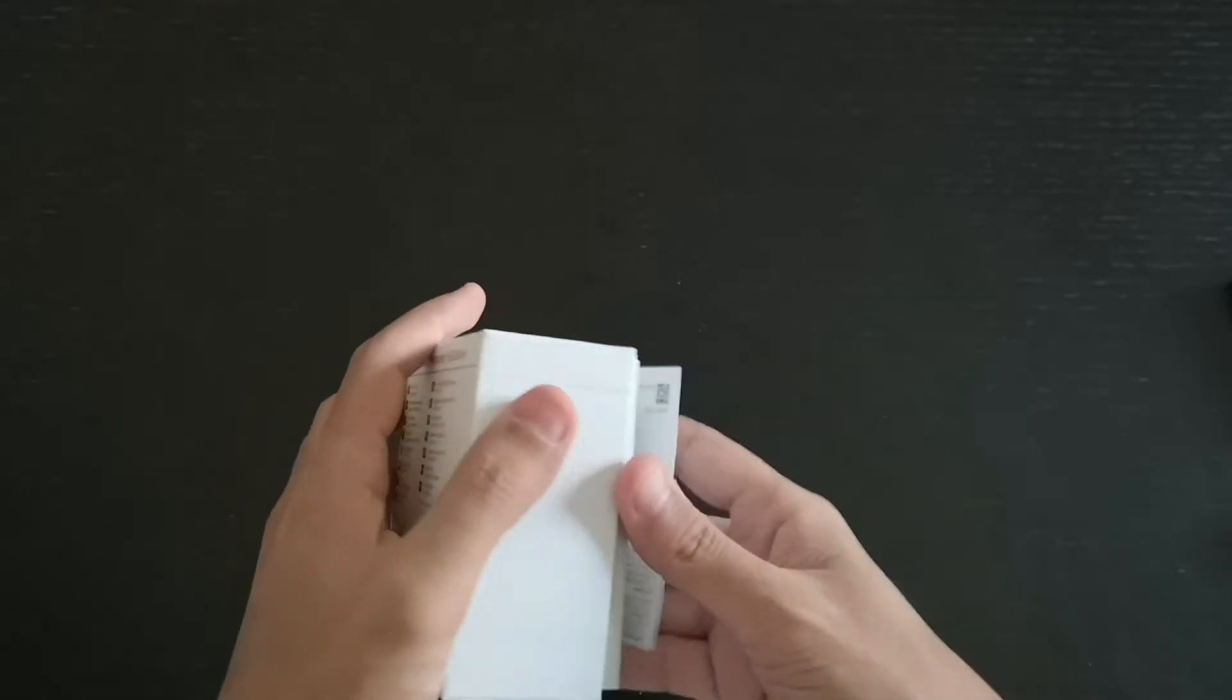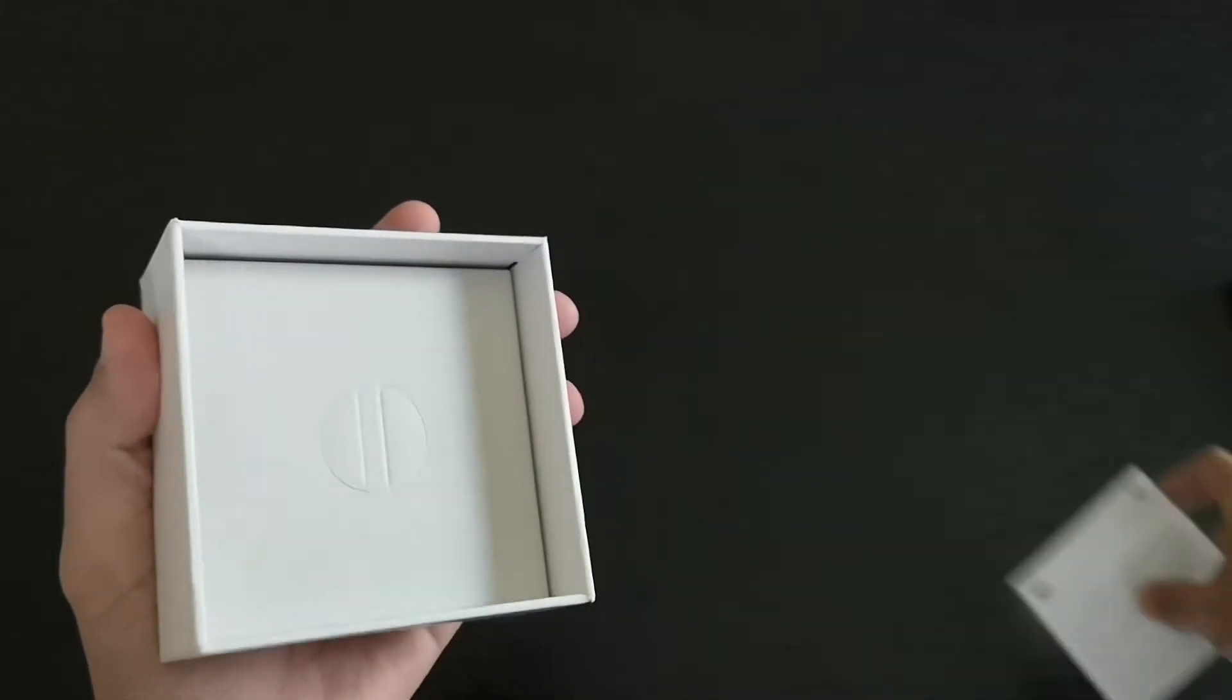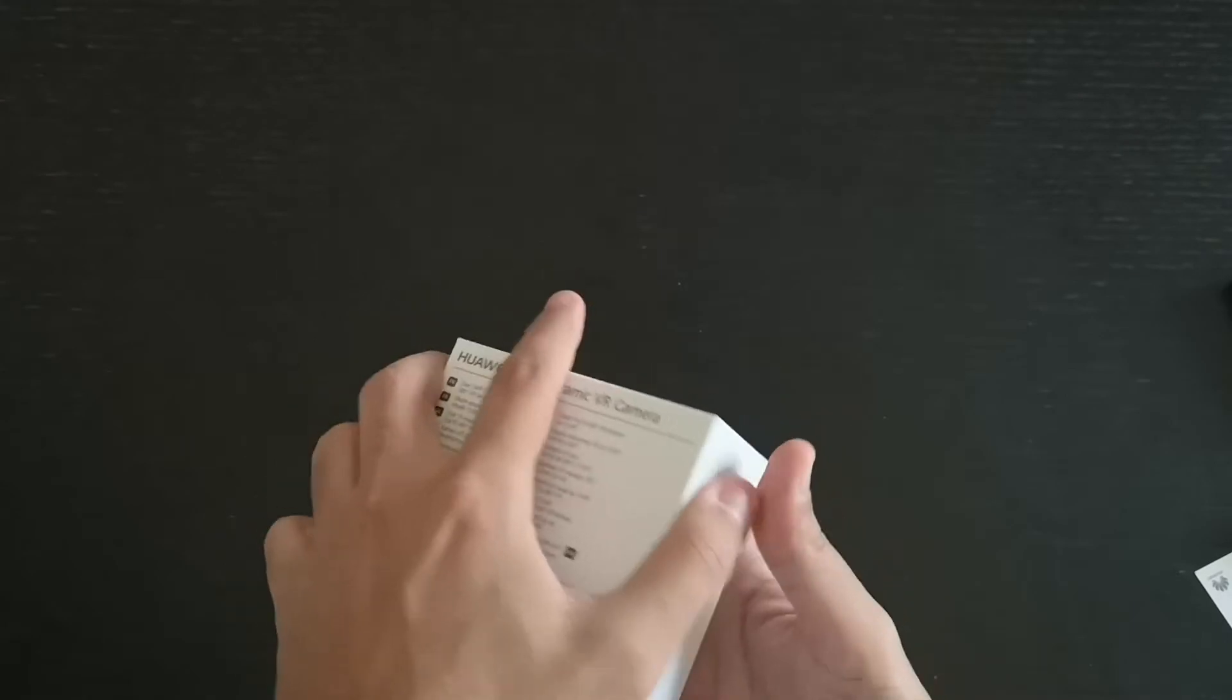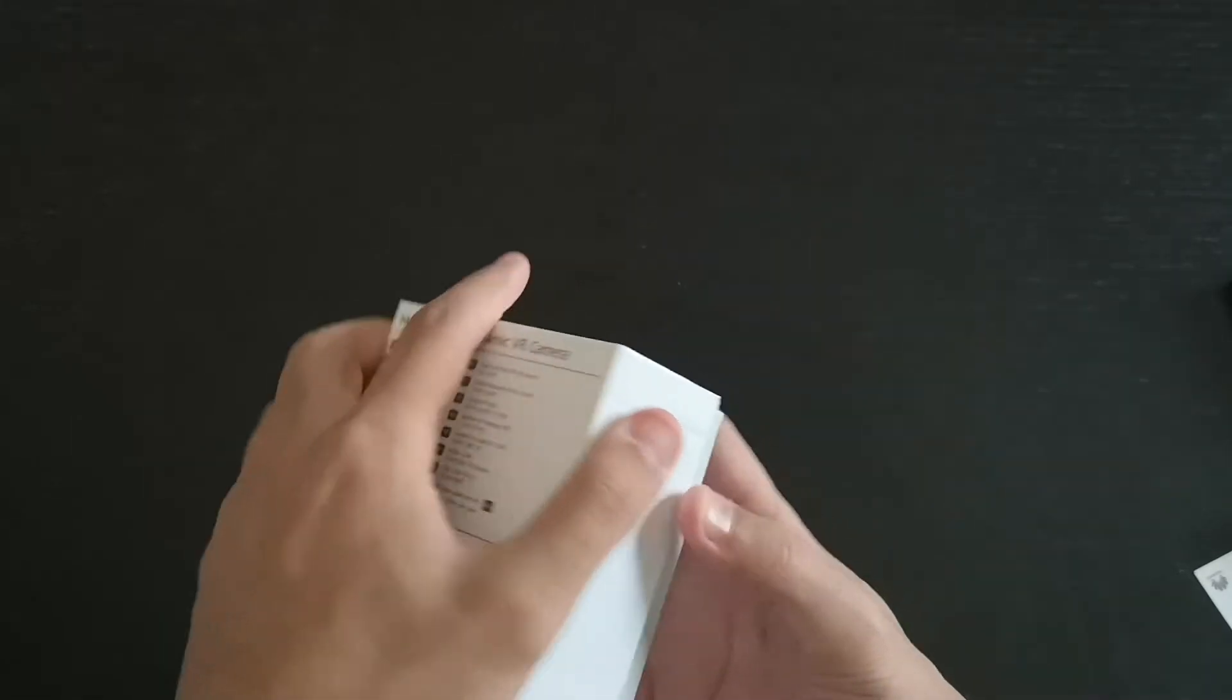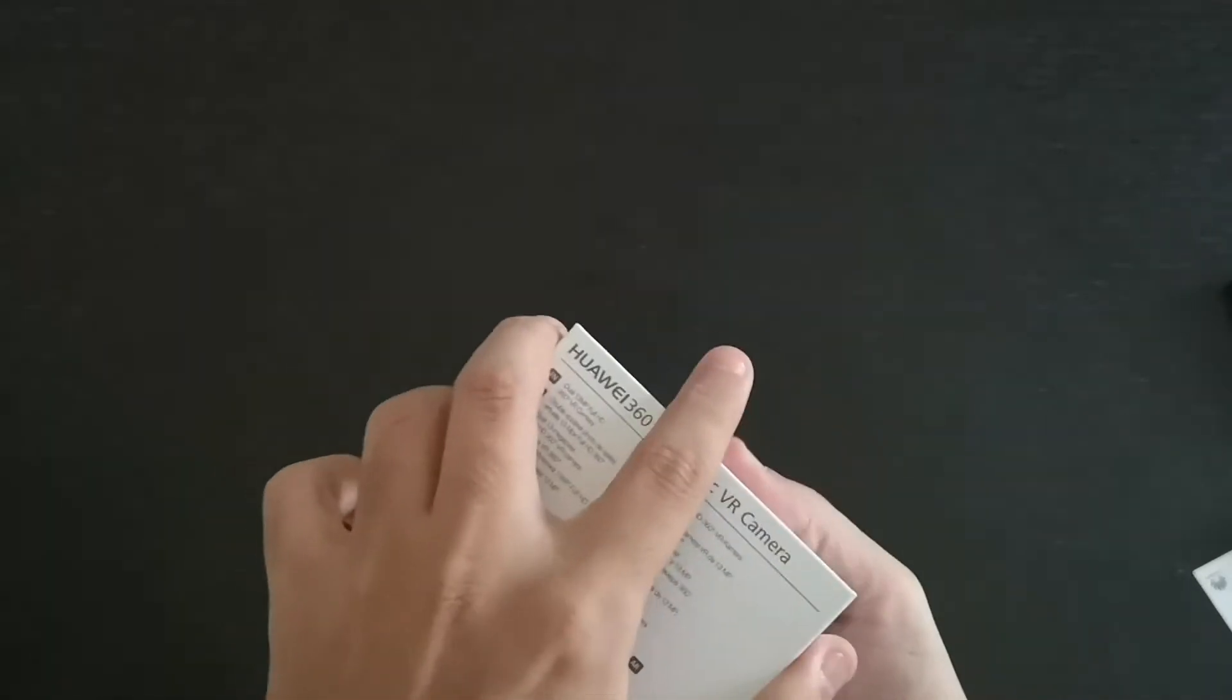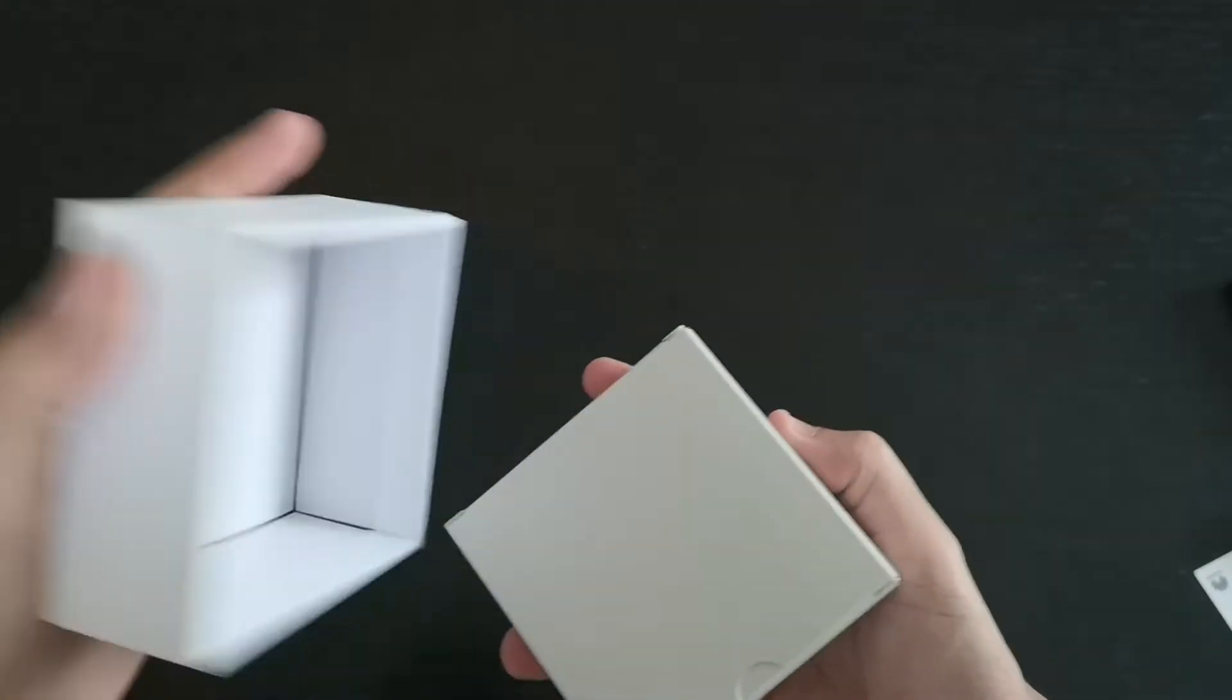So we have a little bit of paperwork, instructions, and we have another box over here which is very interesting to see what it has inside.